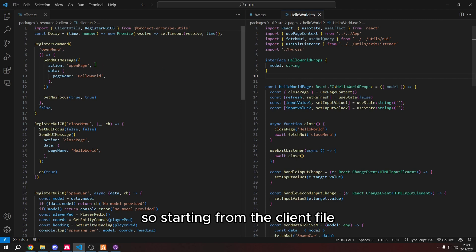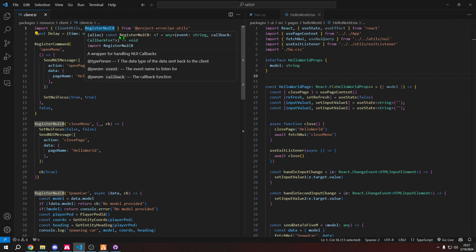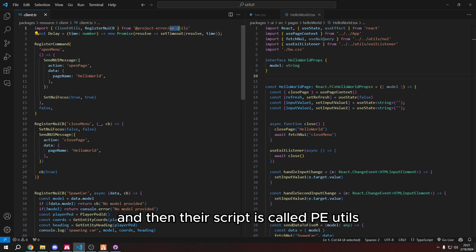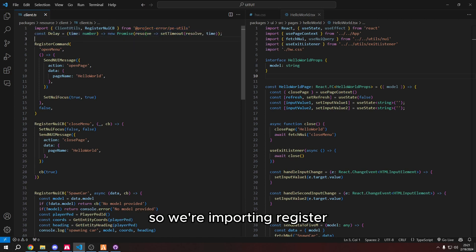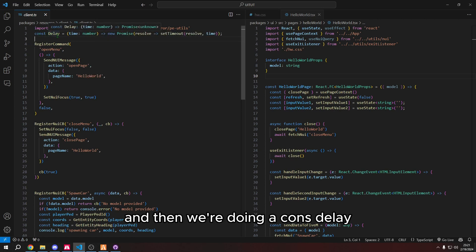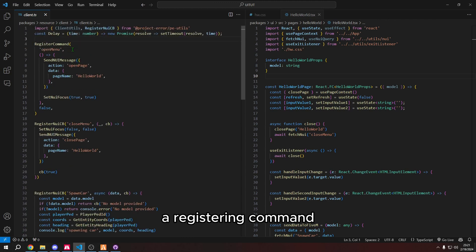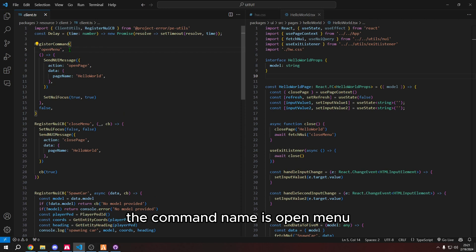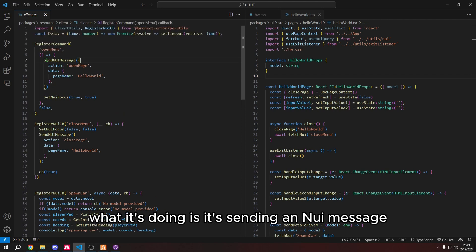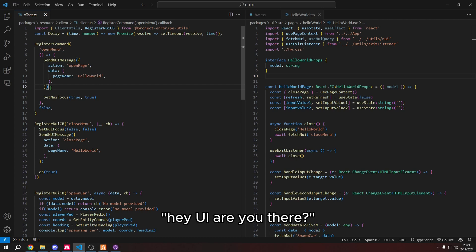So starting from the client file, we're importing a constant. So it's this from project error, which is a group of developers. And then their script is called PE utils. So we're importing register NUI CB, which stands for callback. And then we're doing a const delay, which basically just is a delay for the script.